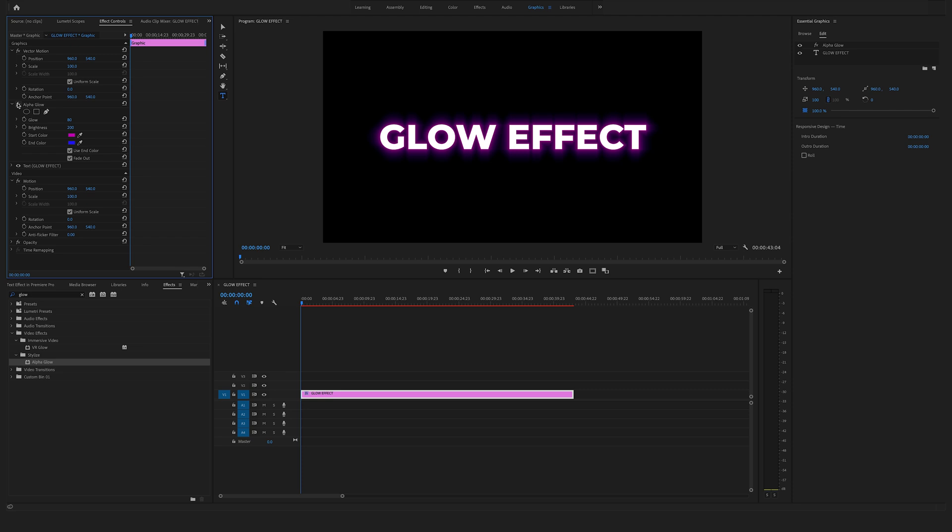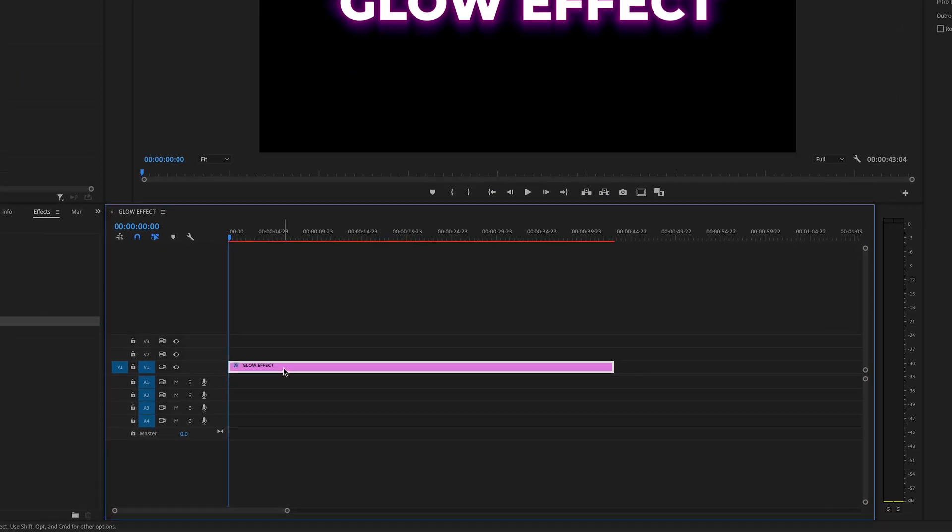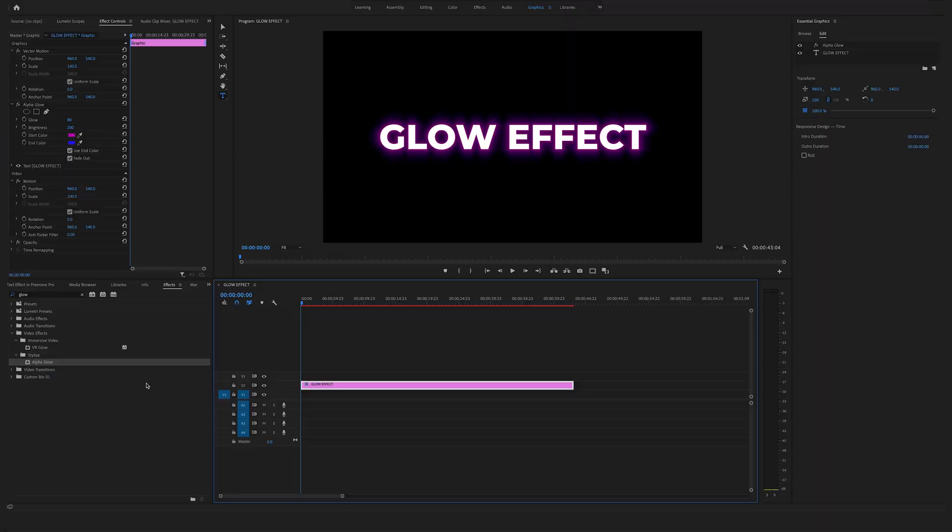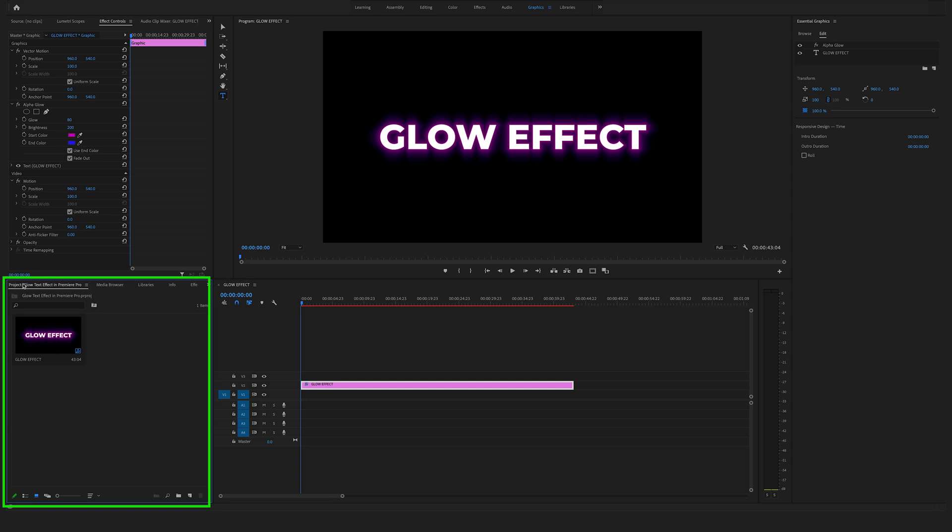Now let's create a cool gradient background as well to make this effect more pop. Go to the timeline and bring the text layer up to video track 2. Go back to the project window.